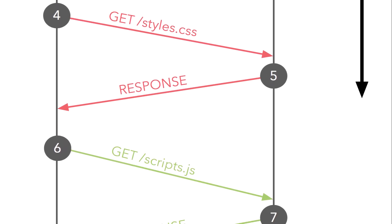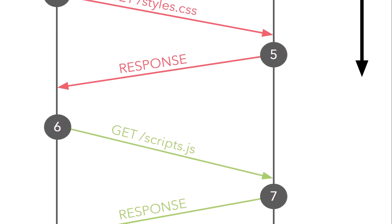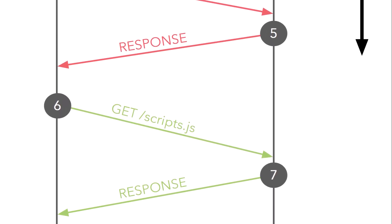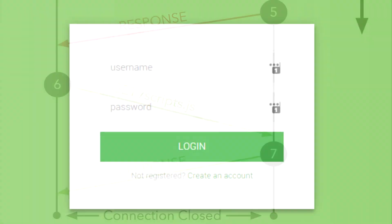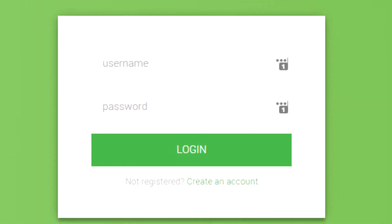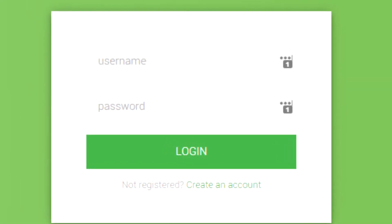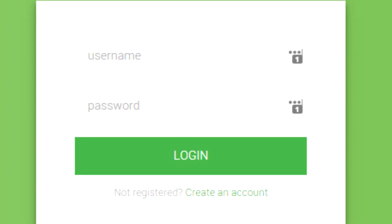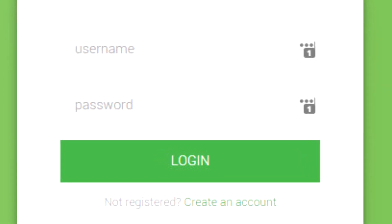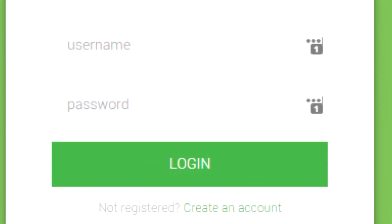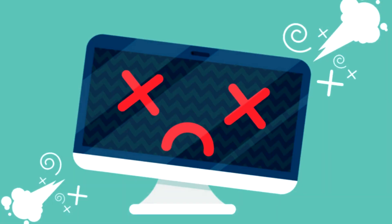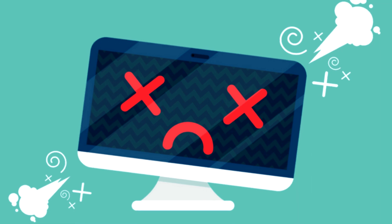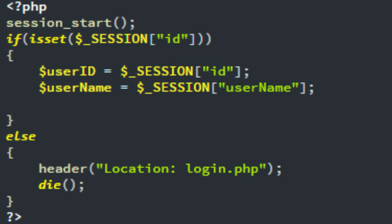If you want to show information related to a specific user, we should authenticate the user in each request. Imagine you had to enter your username and password on each page that shows your profile information. Yes, it would be awkward and not practical, and this is why the sessions come into play.